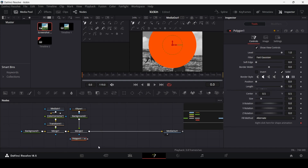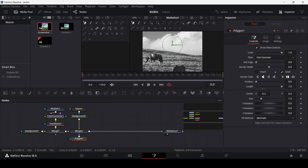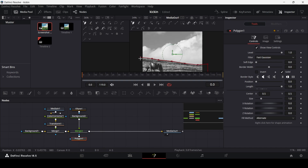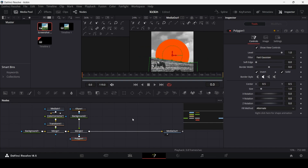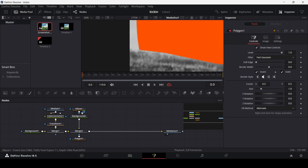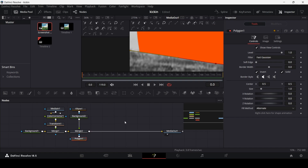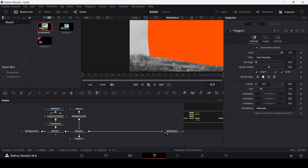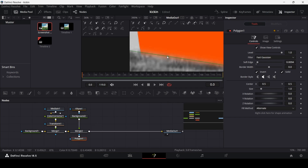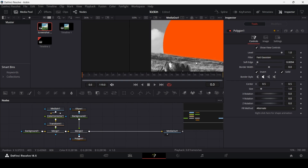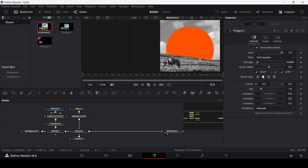Now I'm going to add a Polygon and remove any existing keyframe, then connect the Polygon to Merge 2. This will act as a mask. Once the polygon mask is drawn, make sure you have the Polygon selected and then select Invert. You can see the circle appears on the top. Move it down slightly, then select the Polygon and change the Soft Edge to make it look more natural. Now the ellipse looks like it's part of the image.